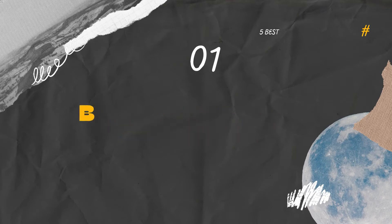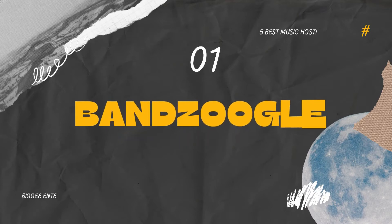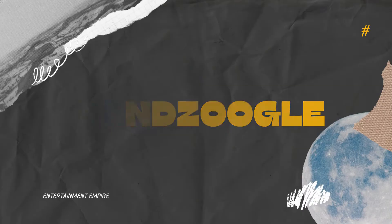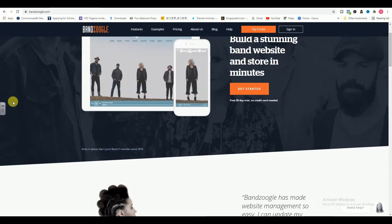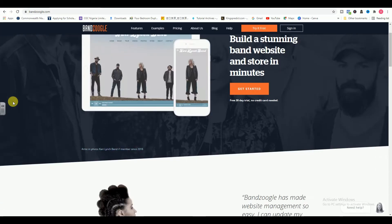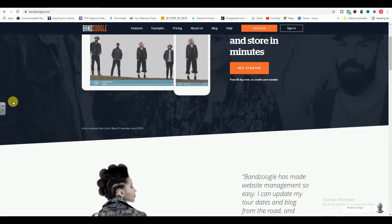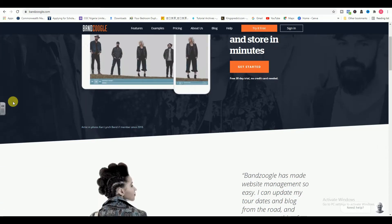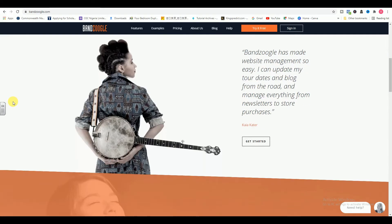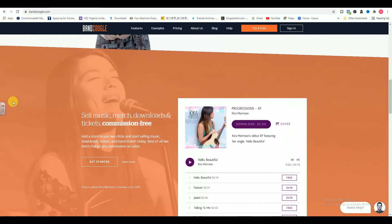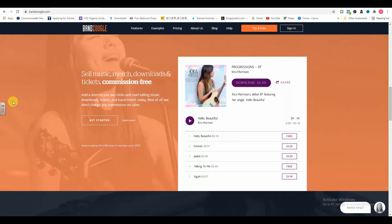1. Bandzoogle. Shameless plug. Yes, but if you only host your music on one website, make it your own band website. You have full control over it, and anyone seeking out your music online will expect to find it in one click when they land on your homepage.